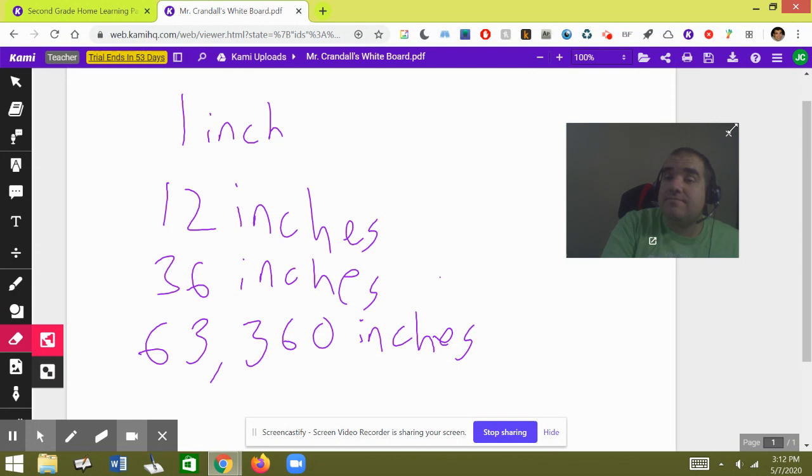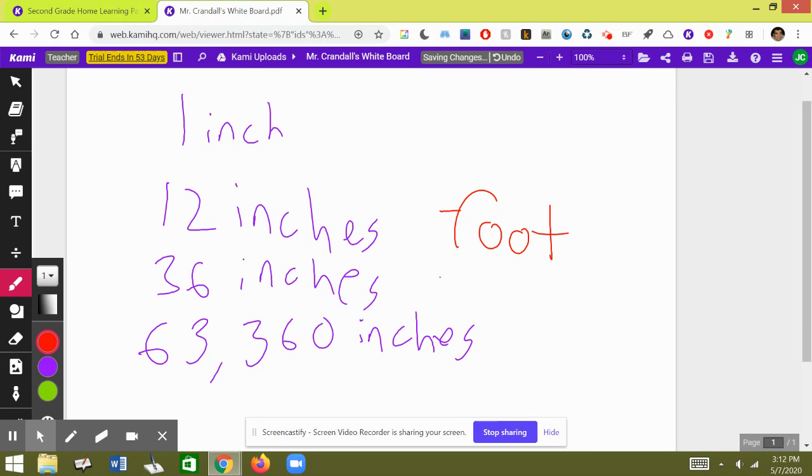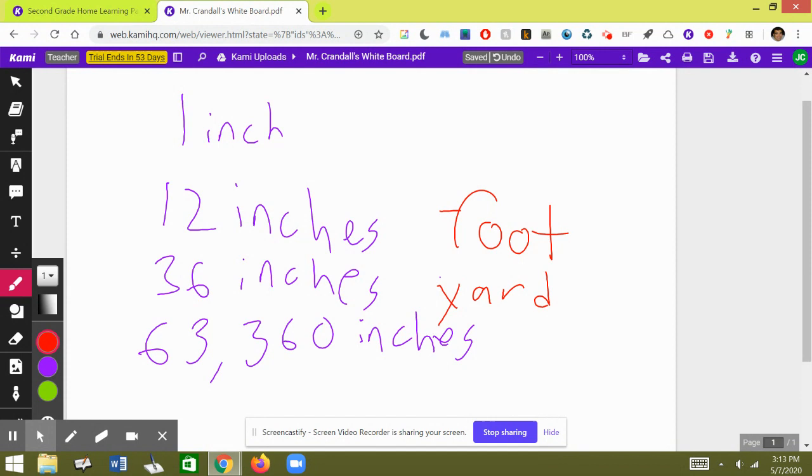One inch, one inch, one inch. There are 12 inches in a foot. There are 12 inches in a foot. There are 36 inches in a yard. There are 36 inches in a yard.